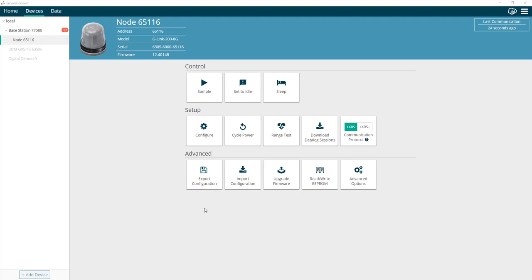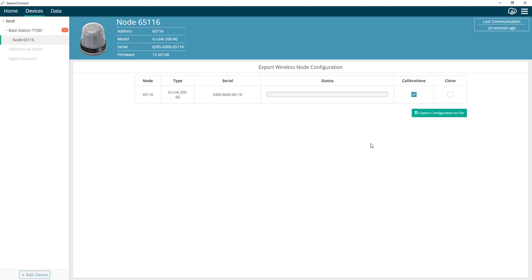To export the node's current configuration, click on the export configuration tile under the advanced options. This will bring you to a screen where you have a couple of options to choose from.